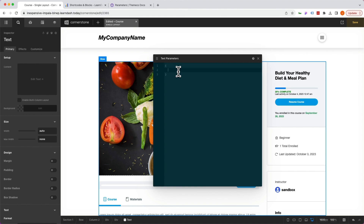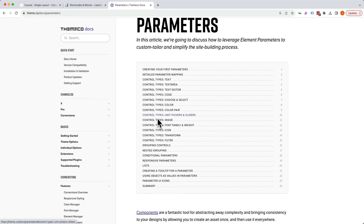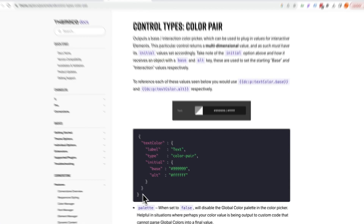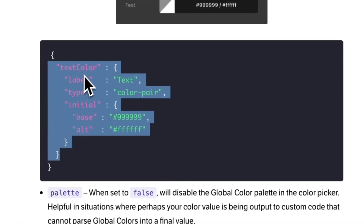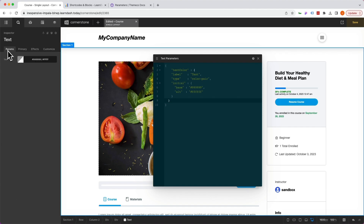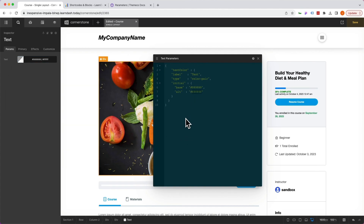We're going to add our curly brackets to begin adding our parameters. Now you may be looking at this thinking you don't write code, but I promise this is actually super simple. If you don't know what to put in here, jump over to the Themeco parameter docs where everything you need to get started is outlined. One of the first things we want to do is use a color pair, because we want to change the button color on both base and interaction states. We'll grab that pair from the docs, add it in, and immediately on the left-hand side you'll notice a Parameters tab opens with two colors — a base and an interaction. We'll set the default base to blue and the default alt to red just so we can easily see what's going on.